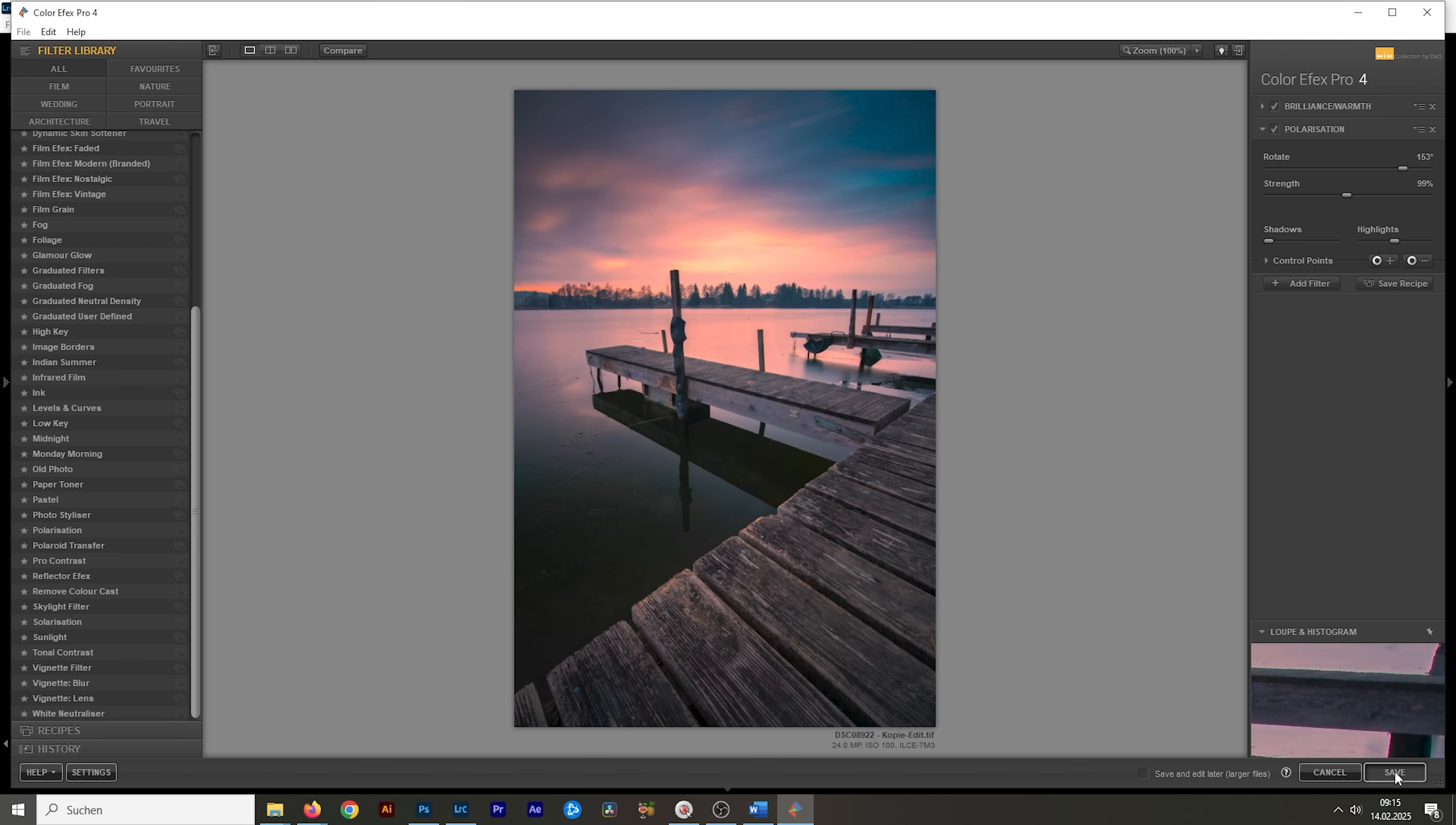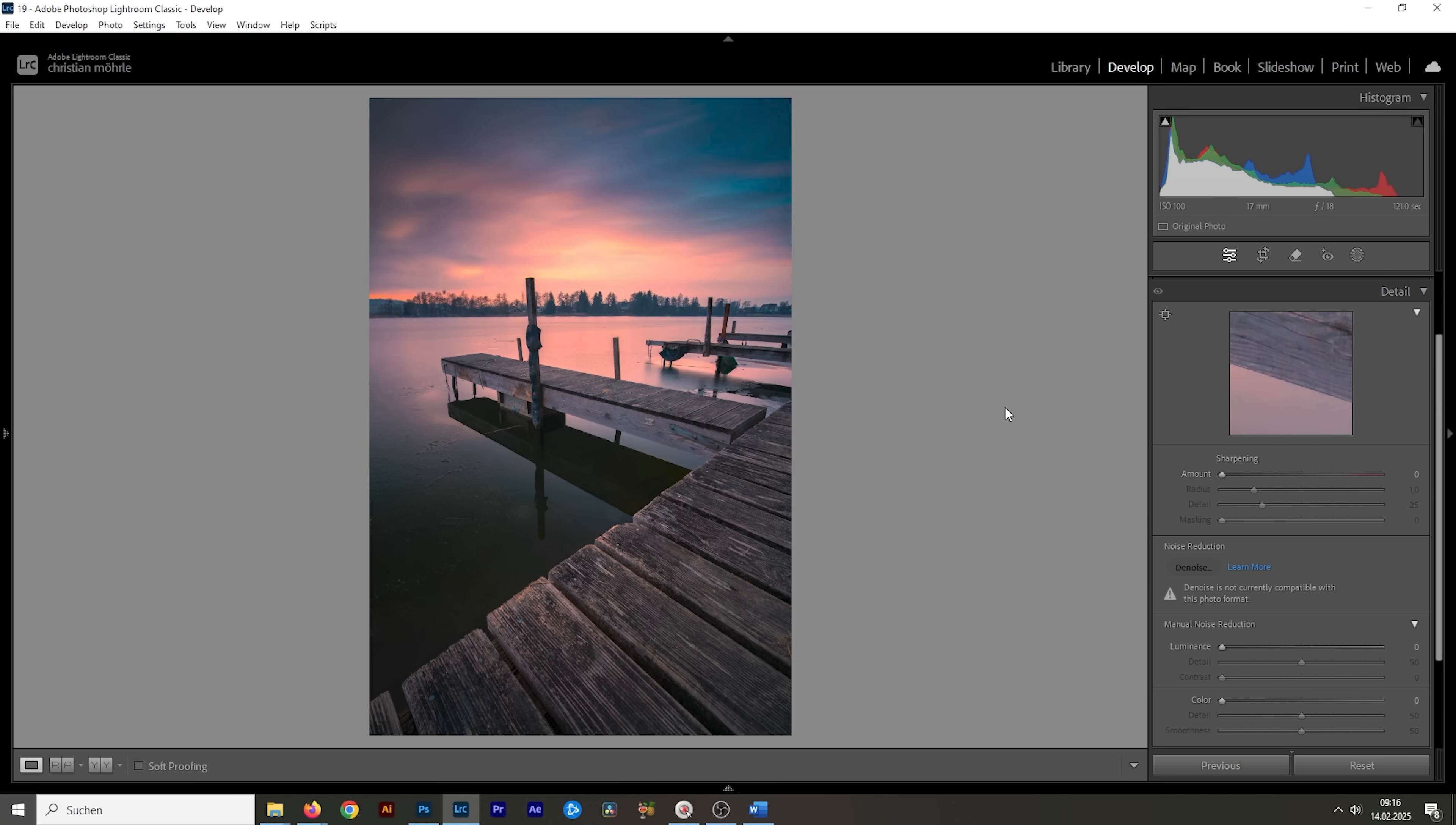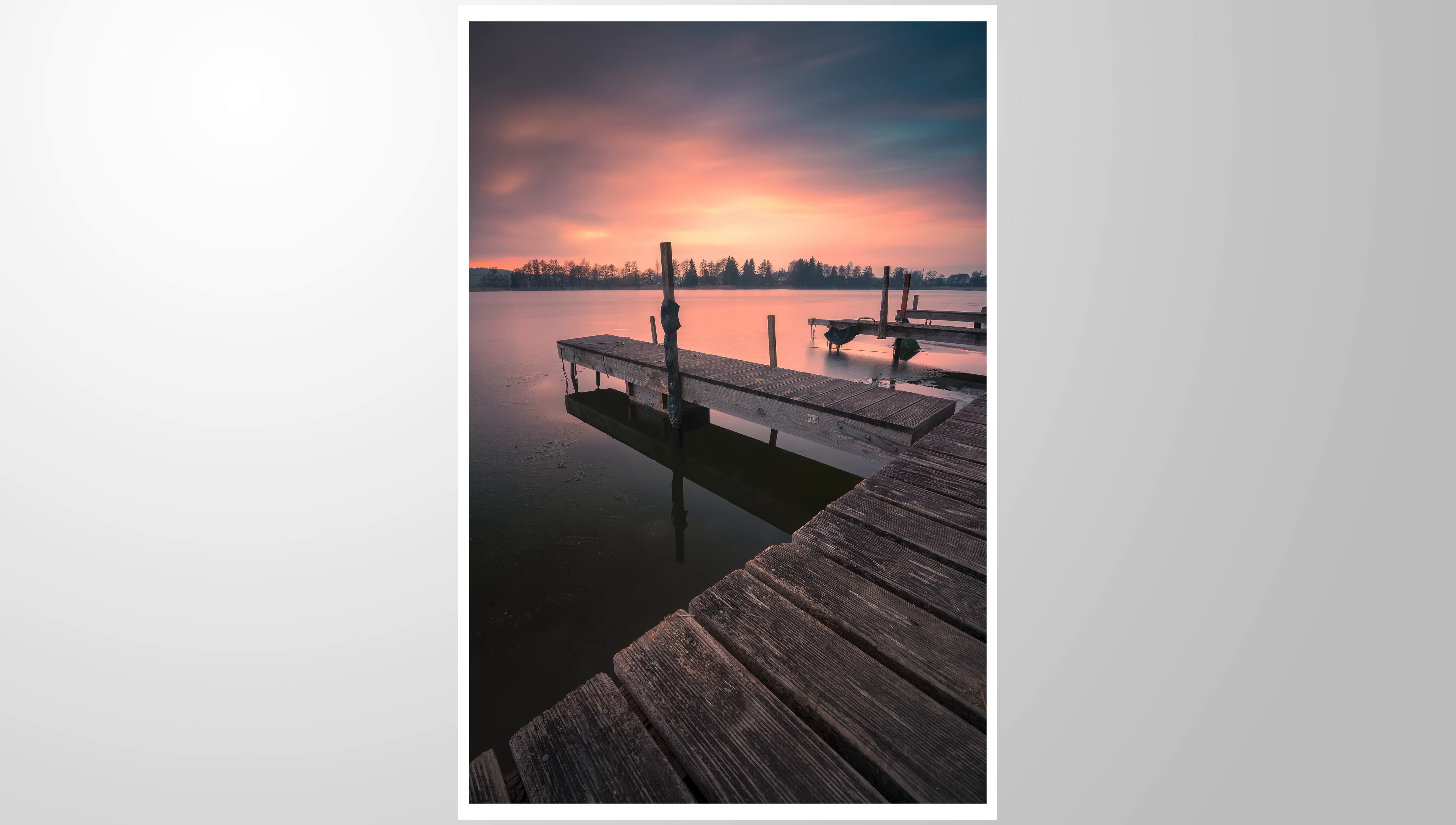So I hope this tutorial was helpful explaining what profiles are and how to use them properly. If you have any questions about them, of course, feel free to ask in the comments and let me know what you think of this image. So thank you all for watching and see you all next time.